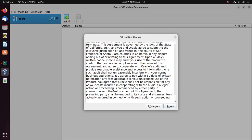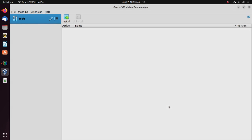Scroll down and accept the license terms and agreement. Now enter your password.